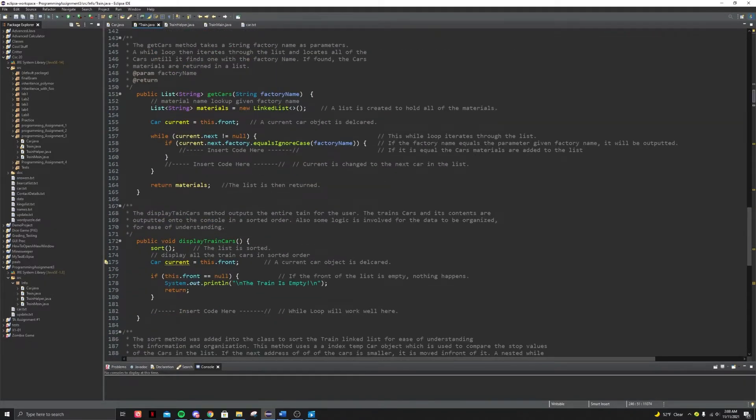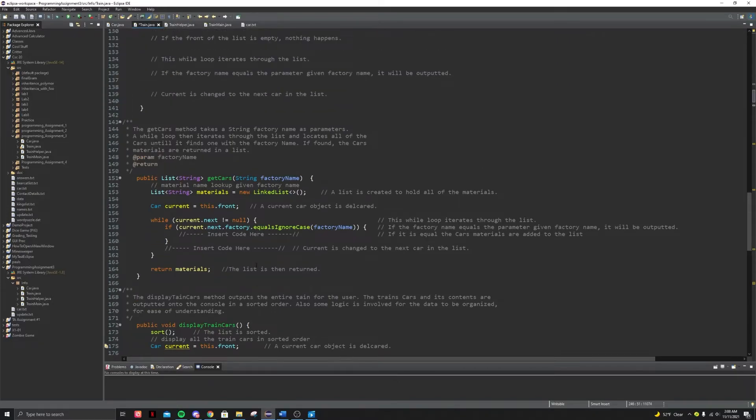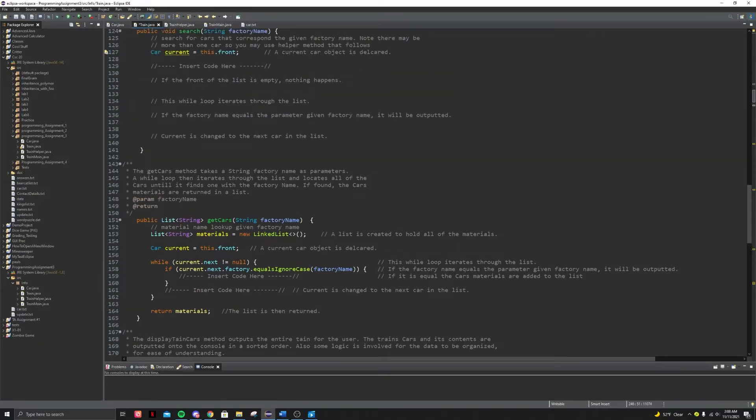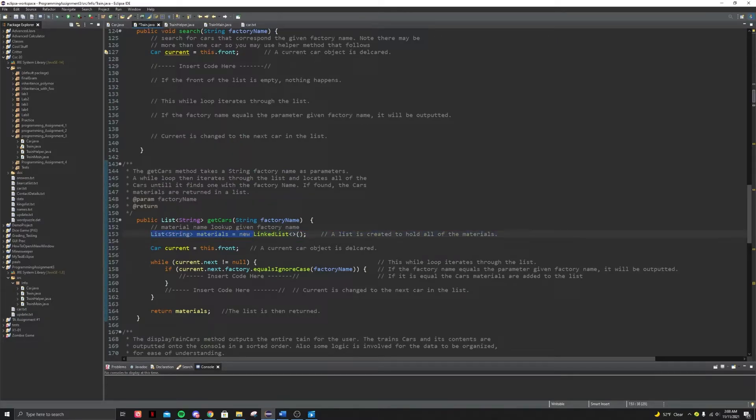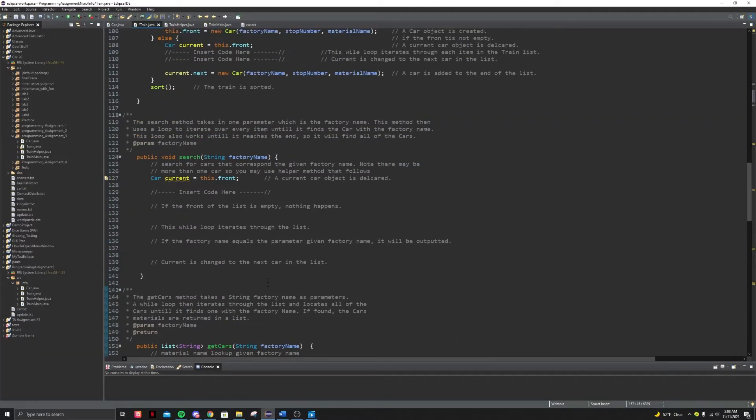Display train cars, practically really simple. You just iterate through the list with a while loop and then you just system that out, print it. Okay. Get cars, you just make a list, you iterate through the linked list. You check if it equals, if it does, you add it to this list and eventually you'll return it.